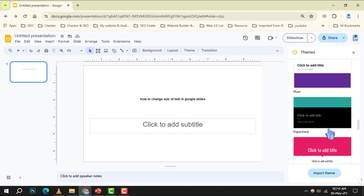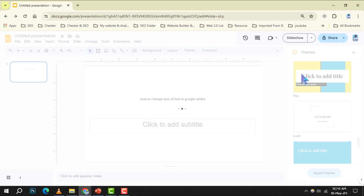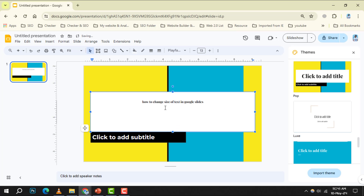Step 1. Begin by opening your presentation in Google Slides to get started on enhancing your slides.